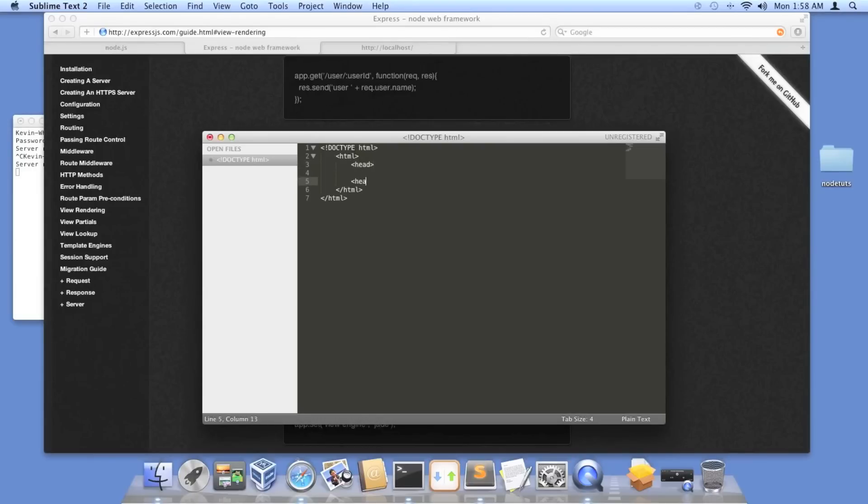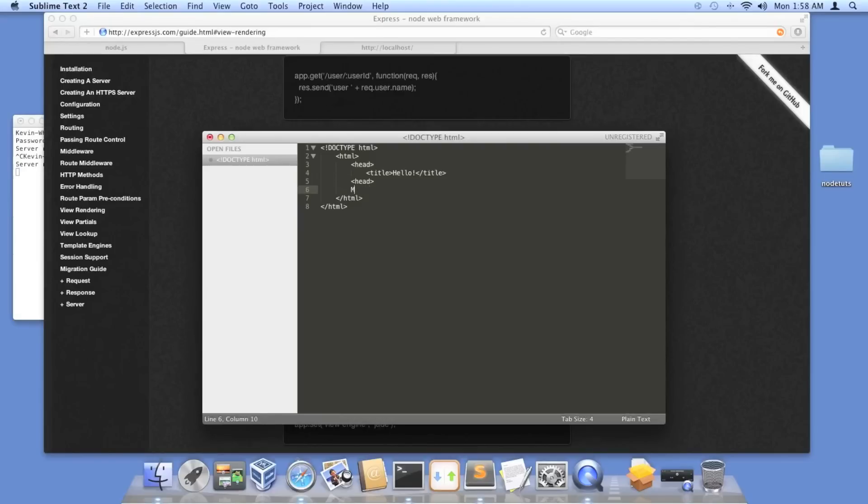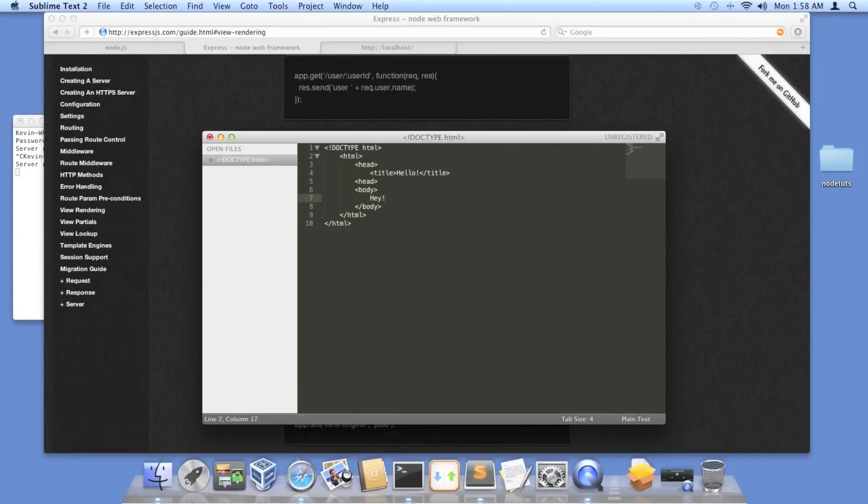You guys are probably learning, but we're going to create our head tag. We're going to do a title, and I'll show you how to set your own custom title later. For now, I'll just do hello. And then I'll create a body. I'll just do hey, just like we did with the other one.